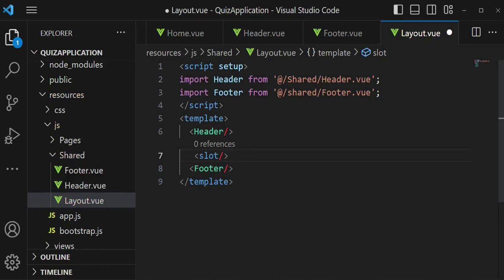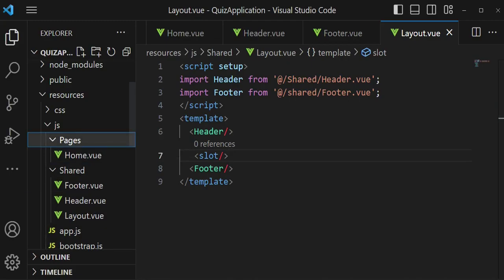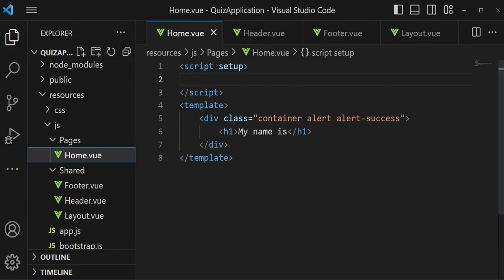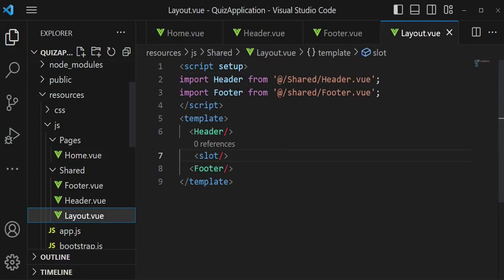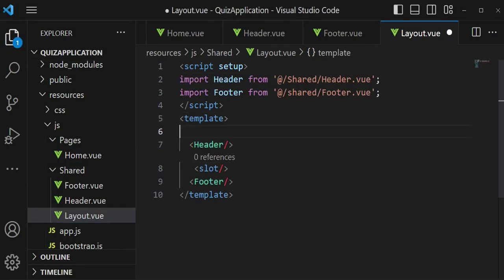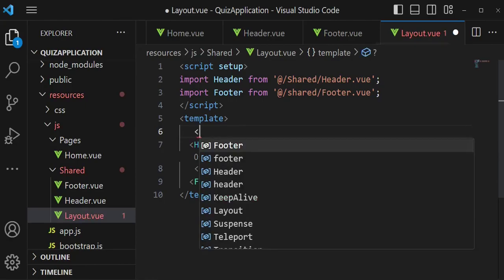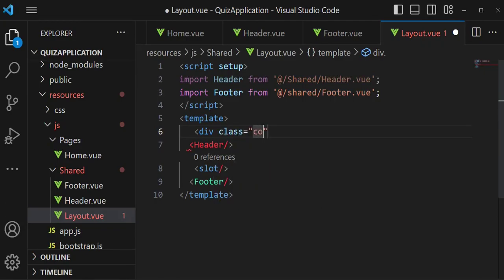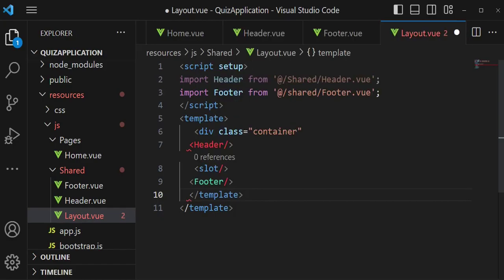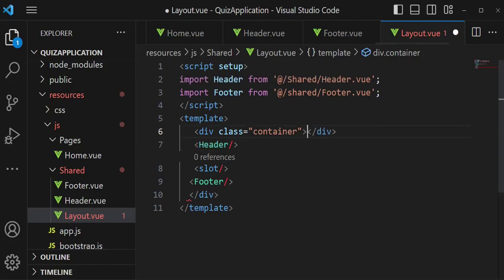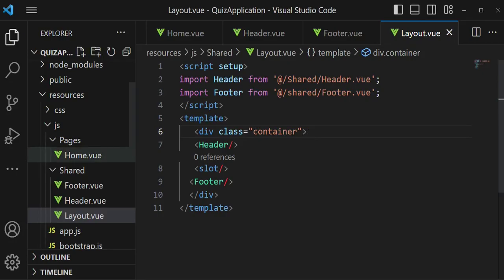Inside the layout, between the header and footer, I want us to have a slot. This slot is what we'll use to pass page-specific content — when you wrap content with the layout component, the slot will receive that content and the full layout will be extended to all pages. Before the header I also want a div with a class of container, and I close that div after the footer.